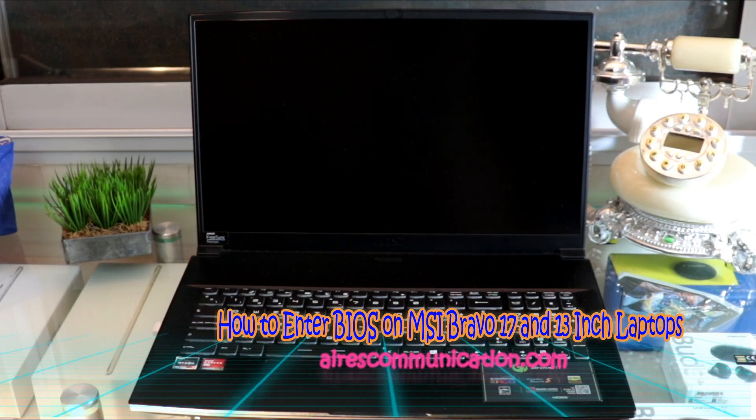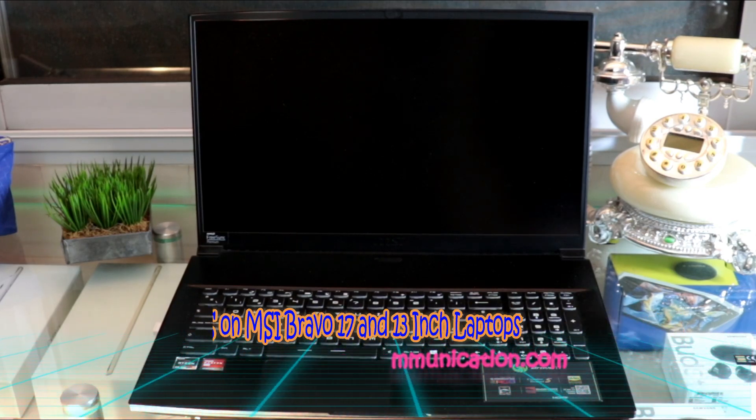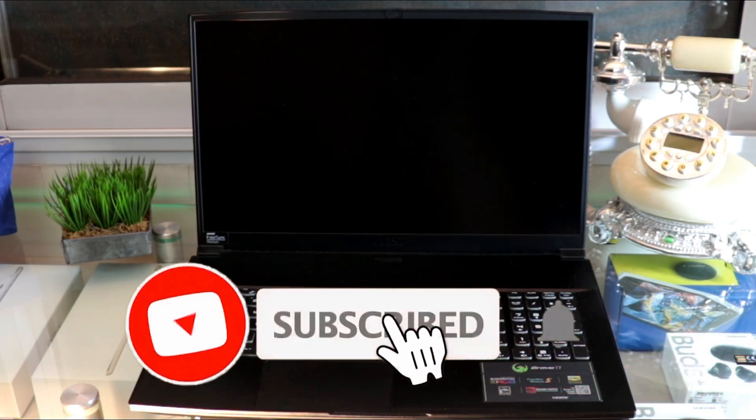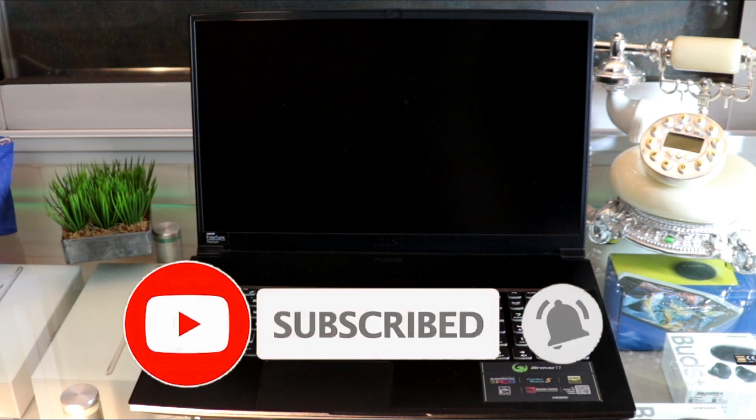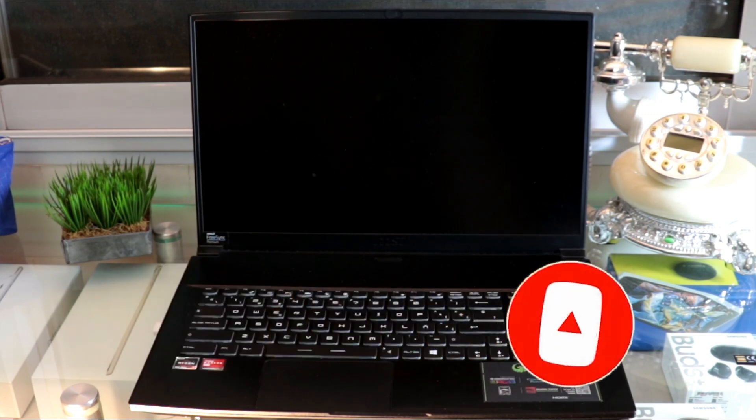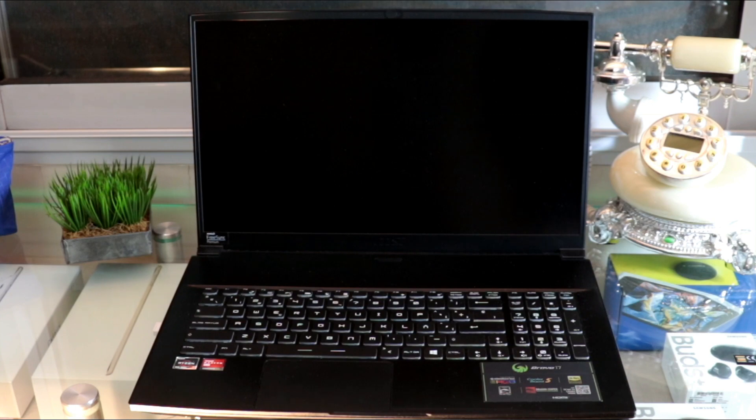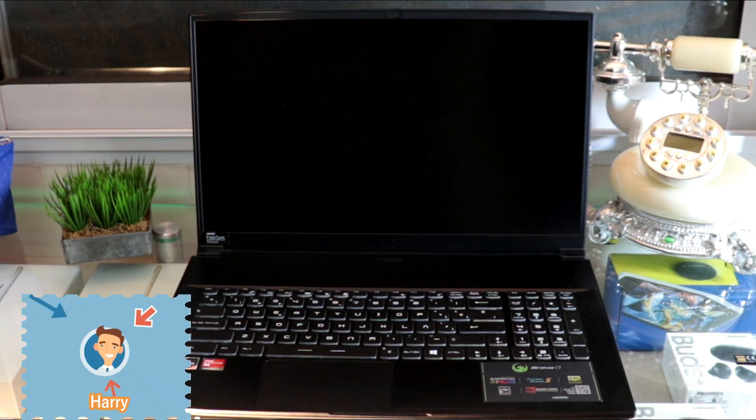Hi, this is Harry J for Mass Communication here again with another video. Here I'm going to show you how you can go inside BIOS option on your MSI Bravo 17-inch or 15-inch notebook.